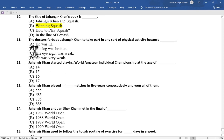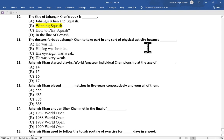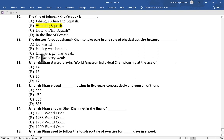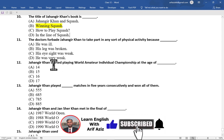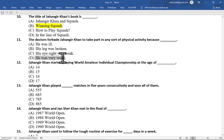Multiple choice question number 11 is: the doctors forbade Jahangir Khan to take part in any sort of physical activity because — option A he was ill, option B his leg was broken, option C his eyesight was weak, option D he was very weak. The correct option is option D, he was very weak.